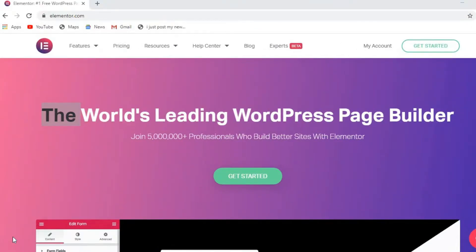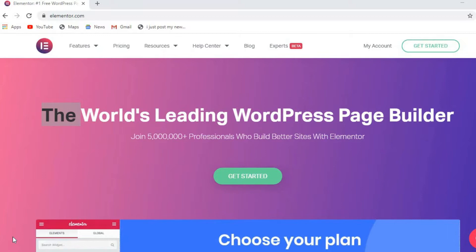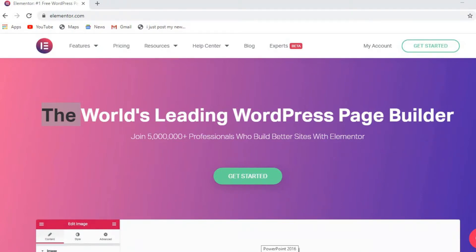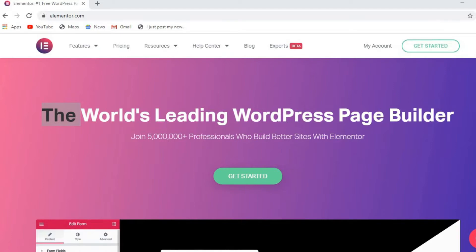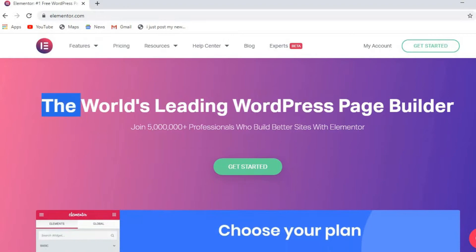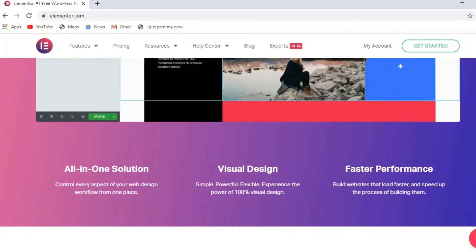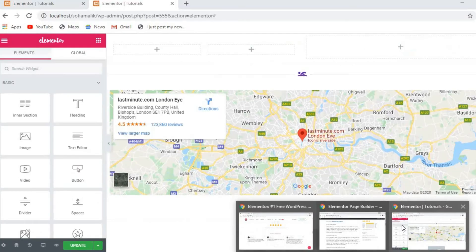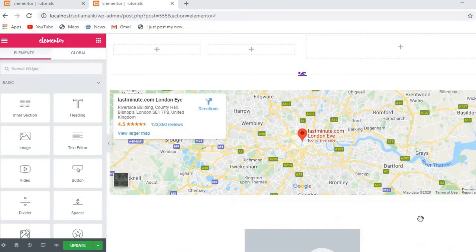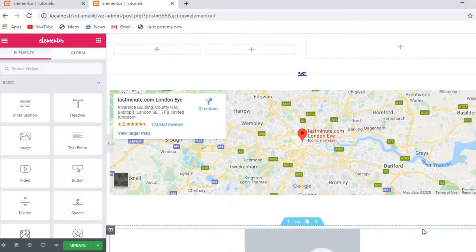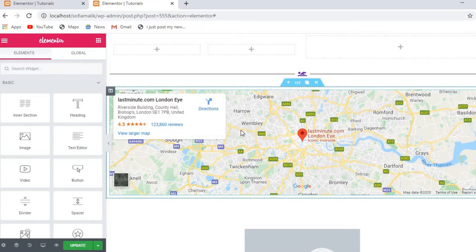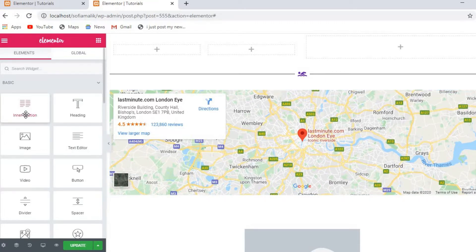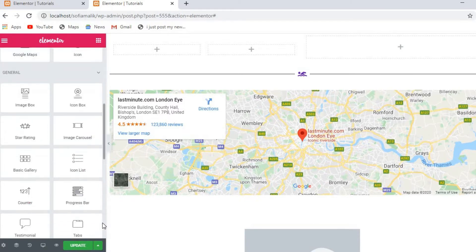Hey guys, welcome back to my channel. In this video I'm going to teach you some other options of Elementor, because in the last two videos I showed you all the options one by one — how you can apply them when you are building a page. So let's go on the website. You must understand intersection, headings, image, text editor, video, button, divider, spacebar — all these options.